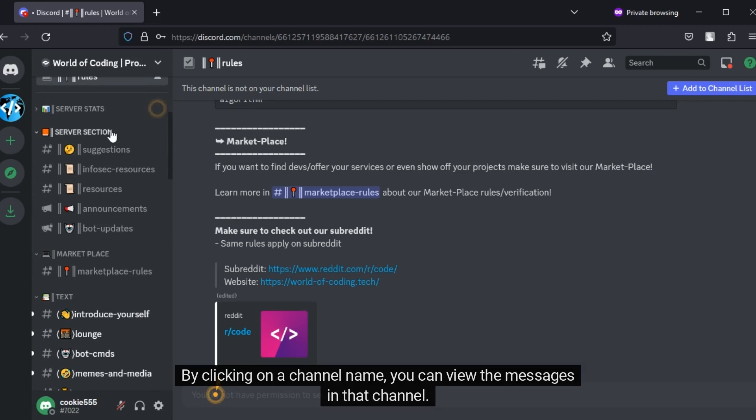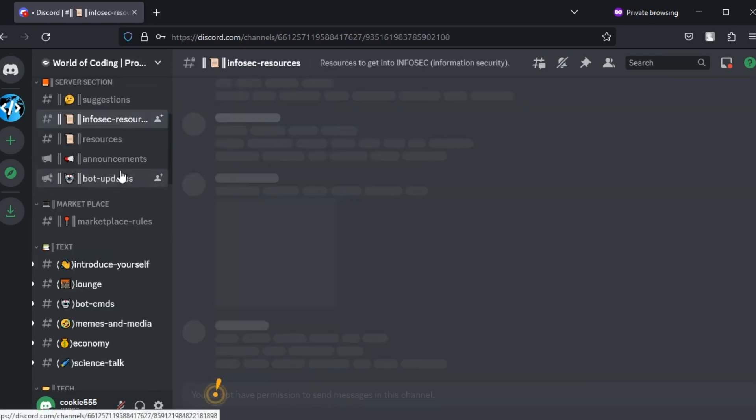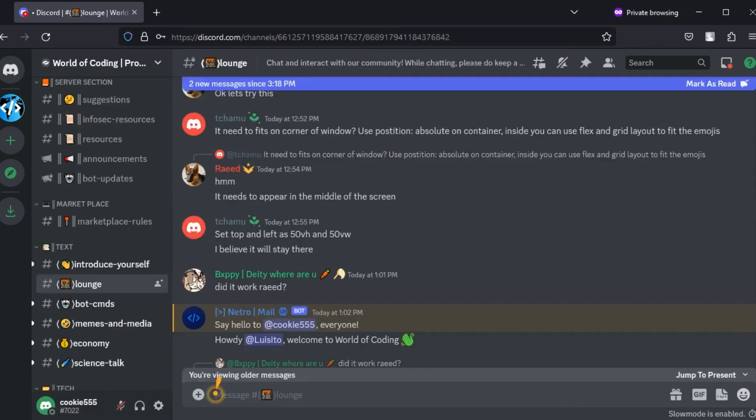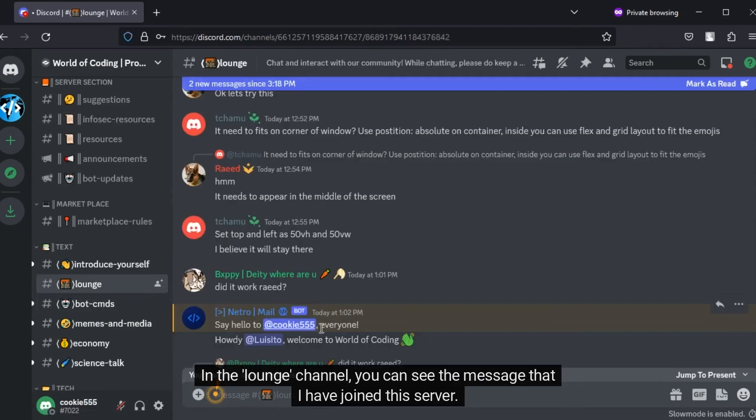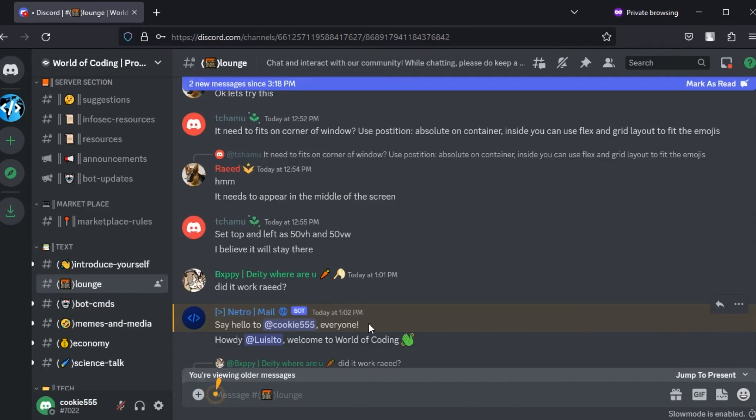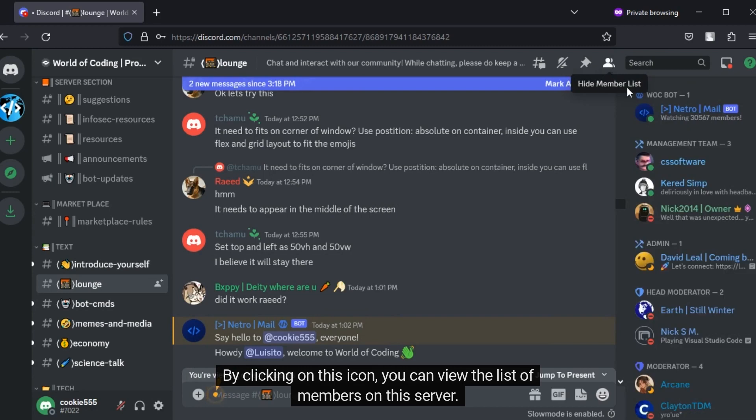By clicking on a channel name, you can view the messages in that channel. In the lounge channel, you can see the message that I have joined this server. By clicking on this icon, you can view the list of members on this server.